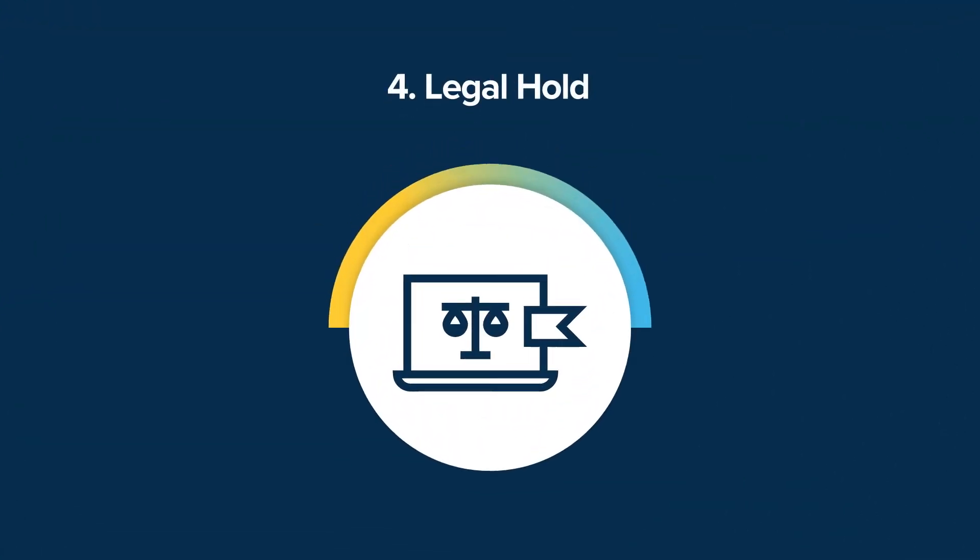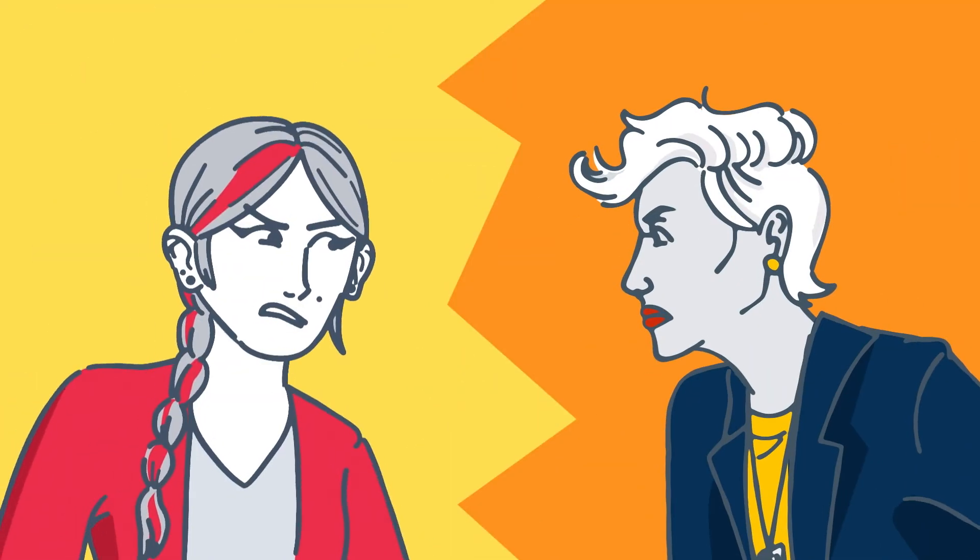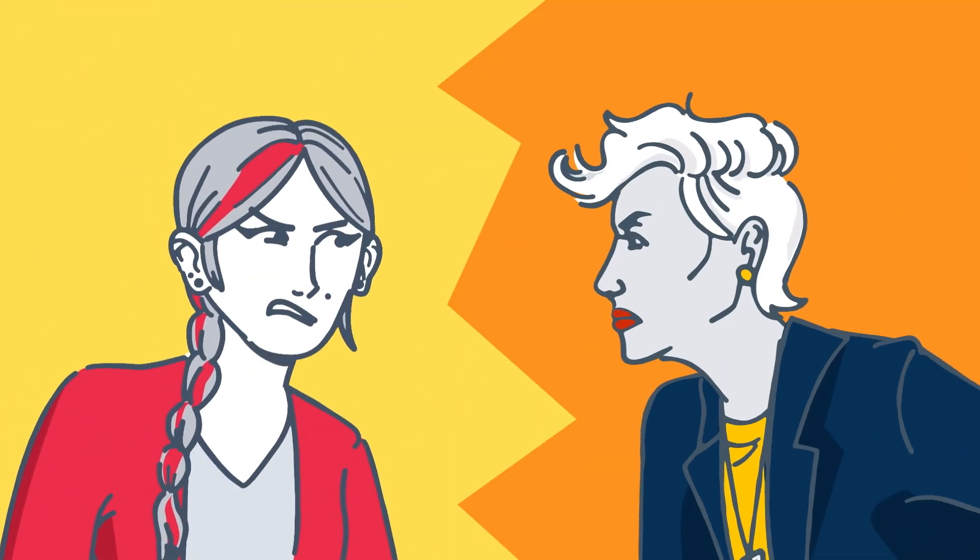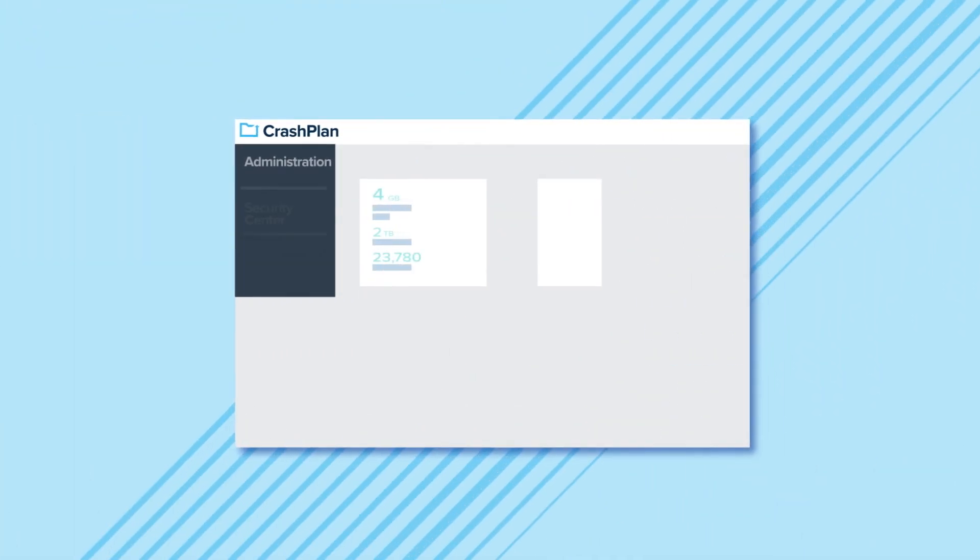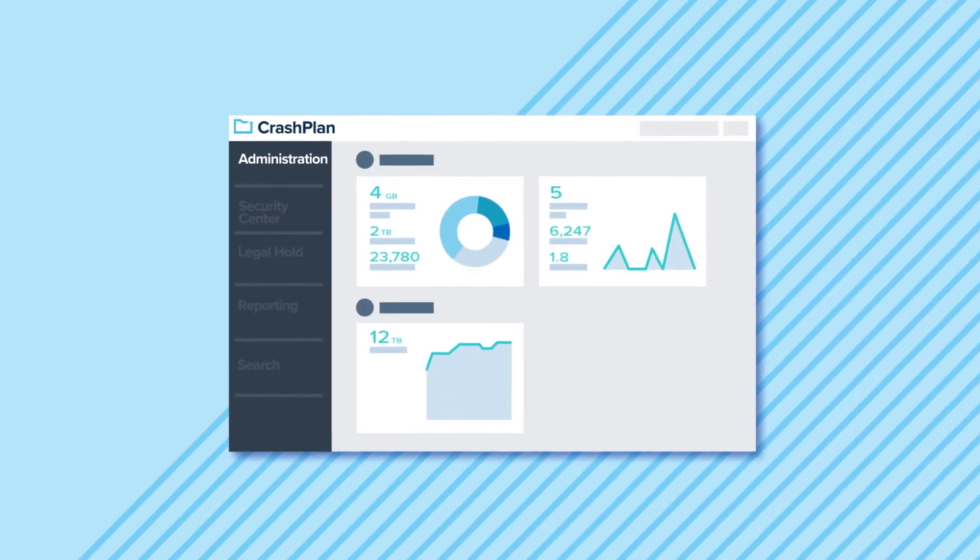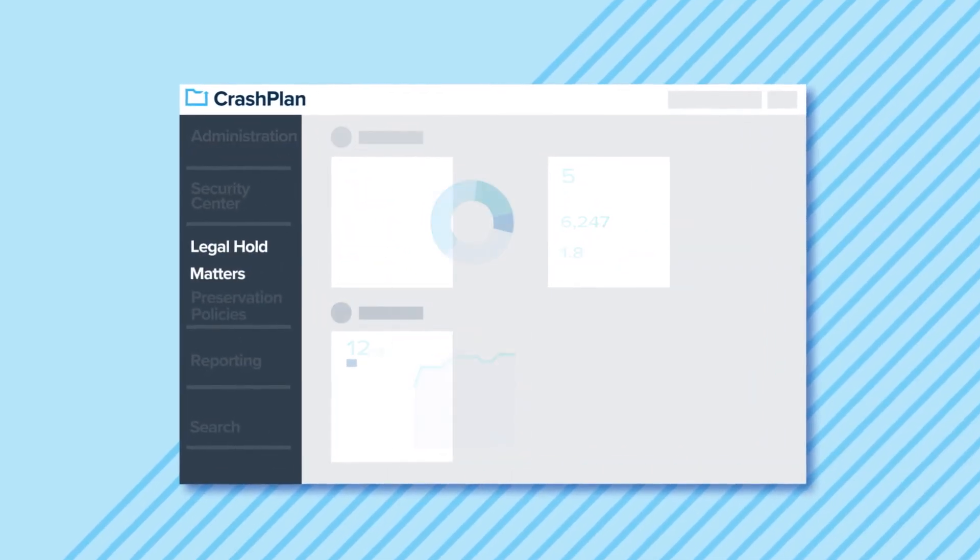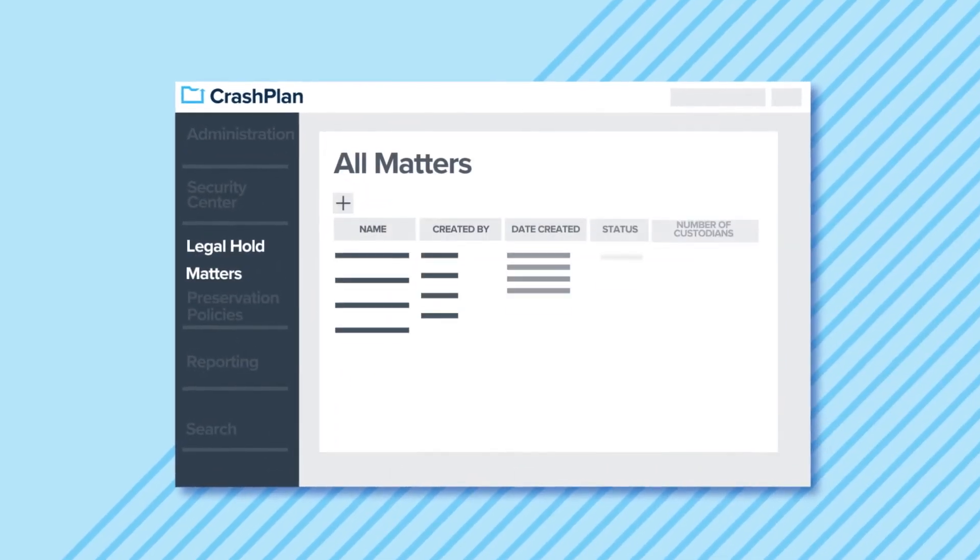At most organizations, legal hold requests cause clashes between legal and IT. But with CrashPlan, the legal team can now initiate legal holds from a web app. No IT help required.